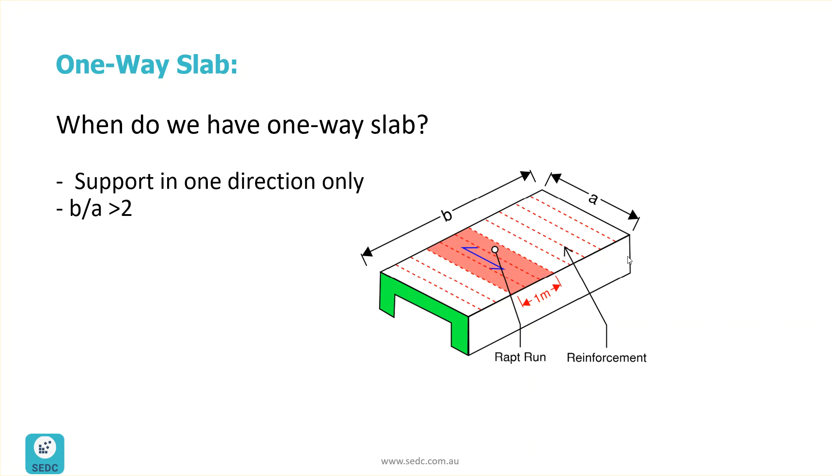Or the ratio of long span to the short span, which is B over A, is more than 2. This number of 2 can be a little different in different codes. And as you can see, the direction of reinforcement, they are spanning between these two beams.